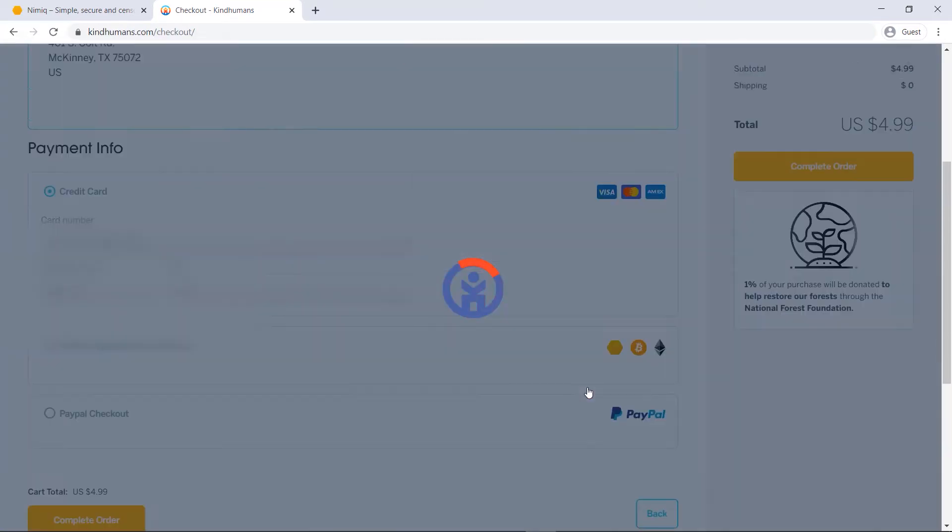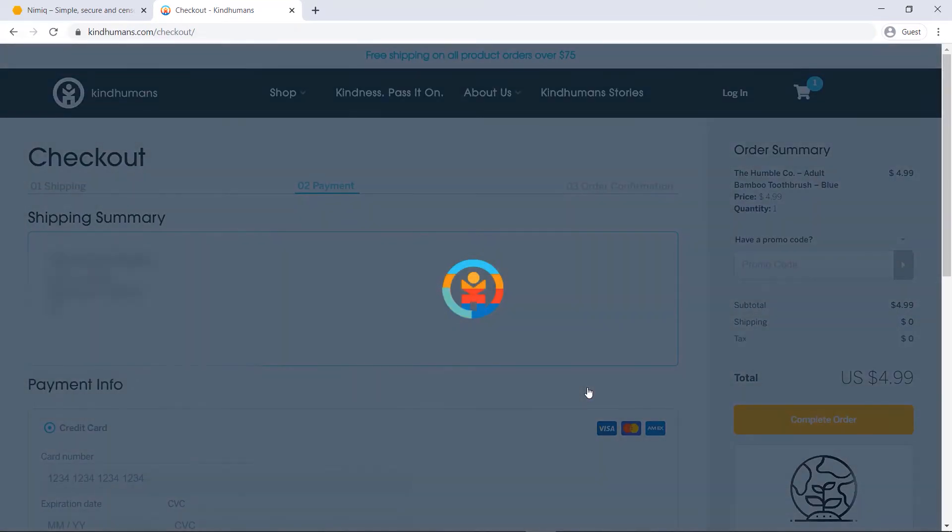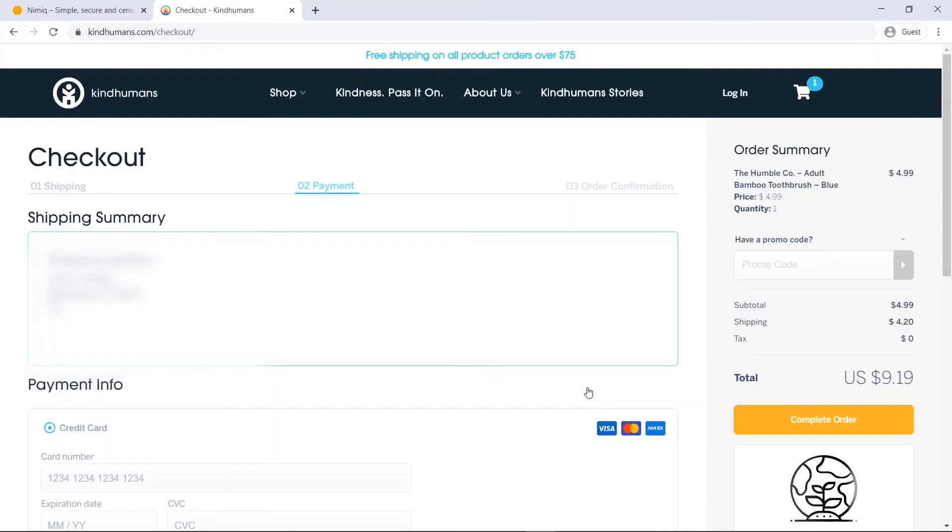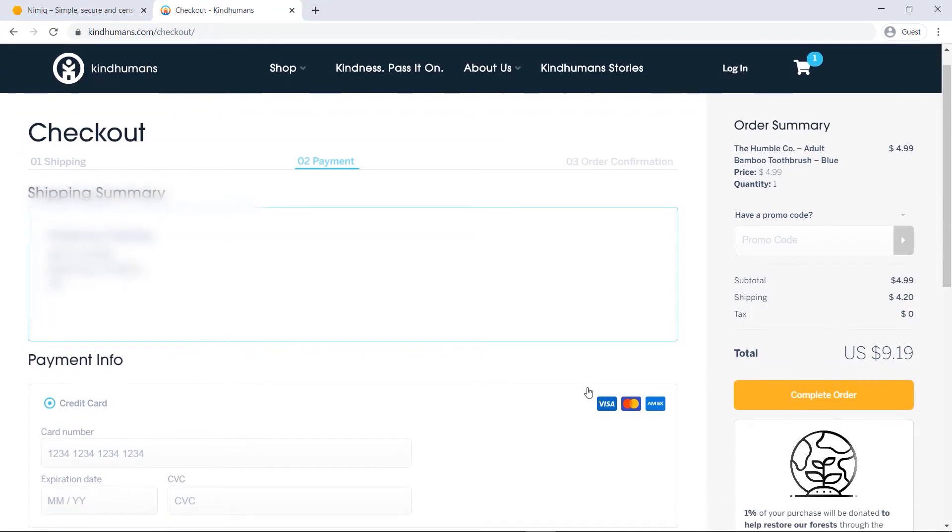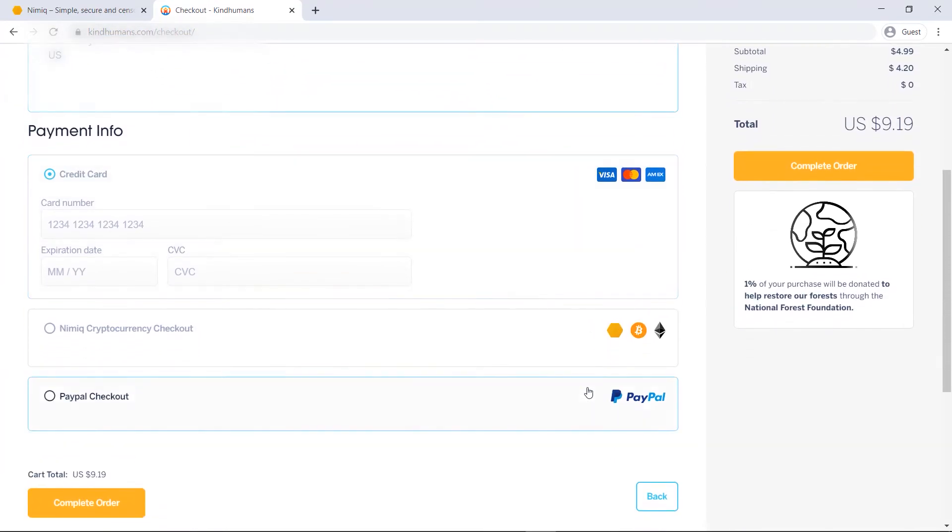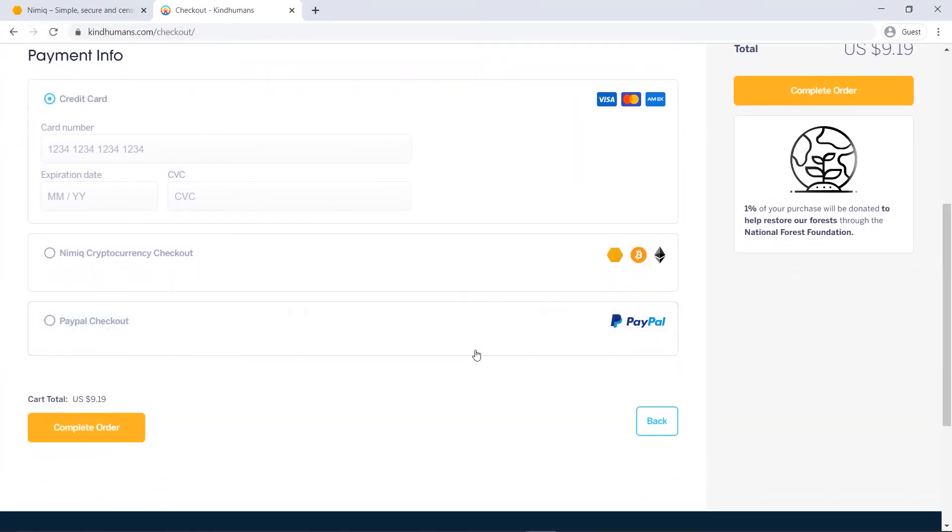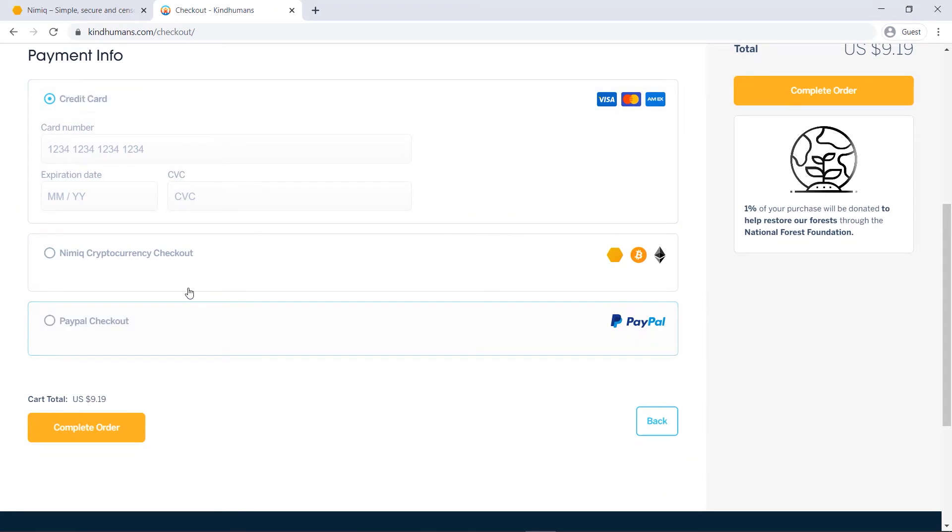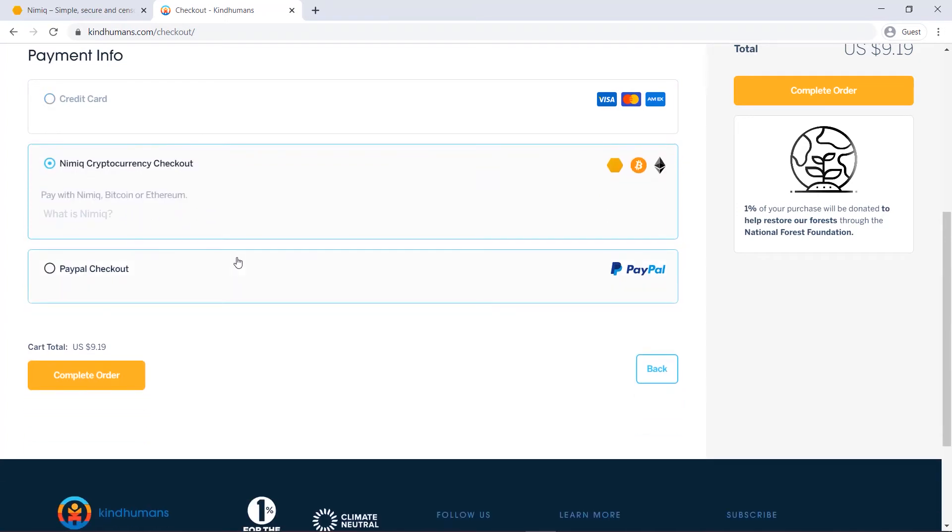Now I'm going to add my payment information and this is where it's pretty cool because you can see that I could pay the traditional way, maybe with a credit card or with PayPal, however it may be, but then right here you see Nimic cryptocurrency checkout. You can select that and then I can either pay with Nim, Bitcoin or Ethereum.